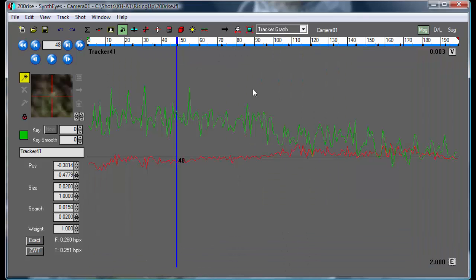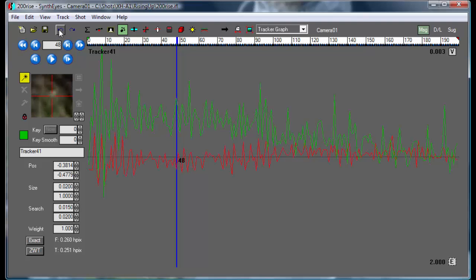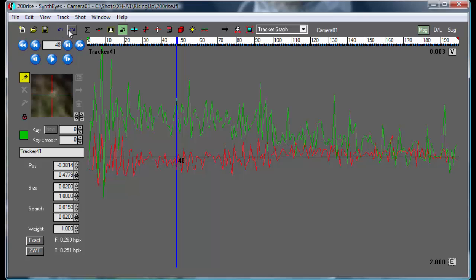So if I go to the tracker graph again, this is the smoothed out or the fine-tuned version. There's what we had before, here's what we've got now. So we've made some real significant progress here.